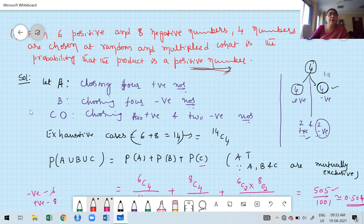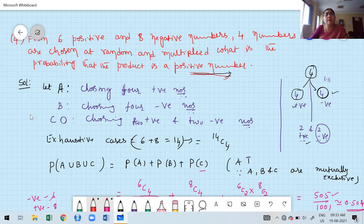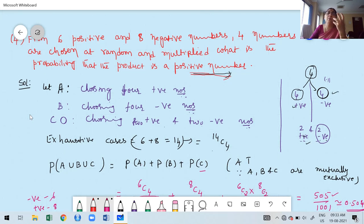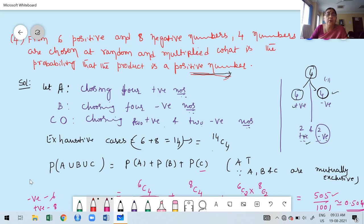Instead of a positive product, they may also ask for a negative product. In that case, carefully identify what are the possibilities for a negative product. For example, 3 negative and 1 positive gives a negative result. You cannot choose 2 positive and 2 negative for a negative product — there is only one possibility in that case.